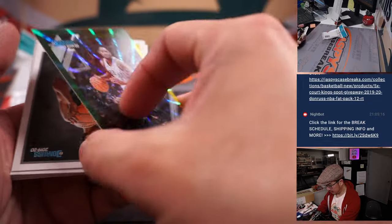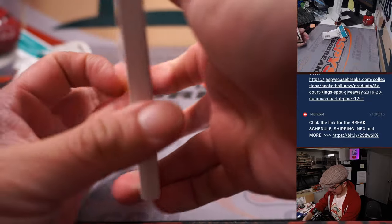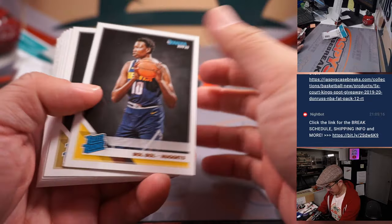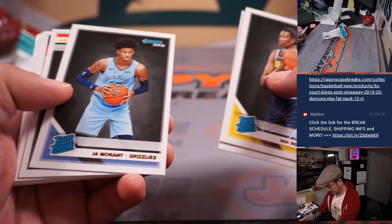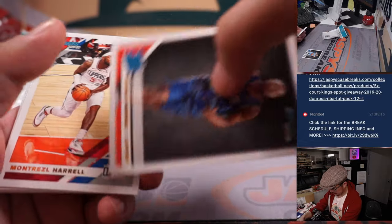And away we go. We got Rudy Gay, Rated Rookie Bol Bol, Jaxson Hayes, Apollo, Ja Morant. There we go.